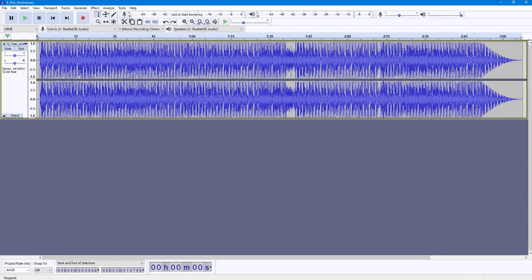Over here you can see that I have an audio file. What you can do is use the limiter to limit out the volume that you see.